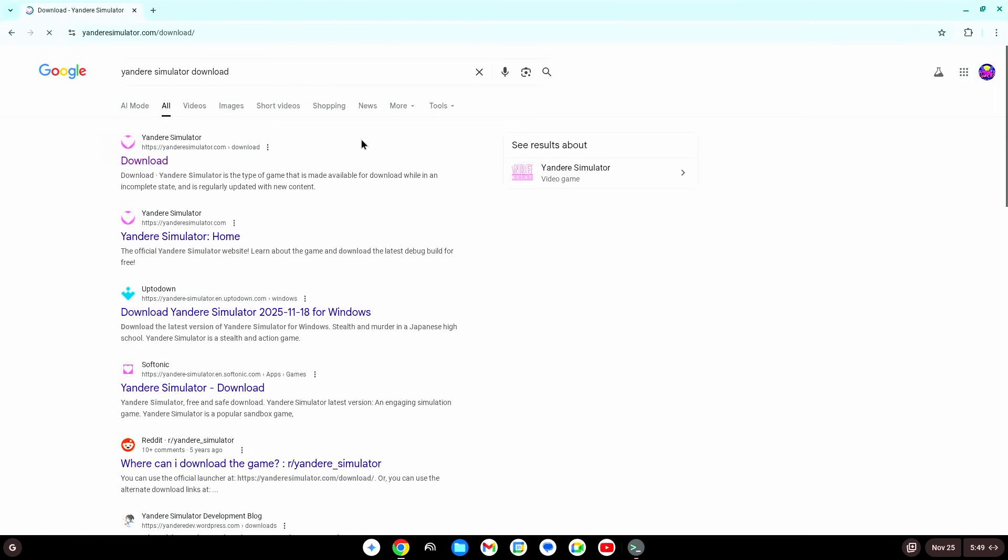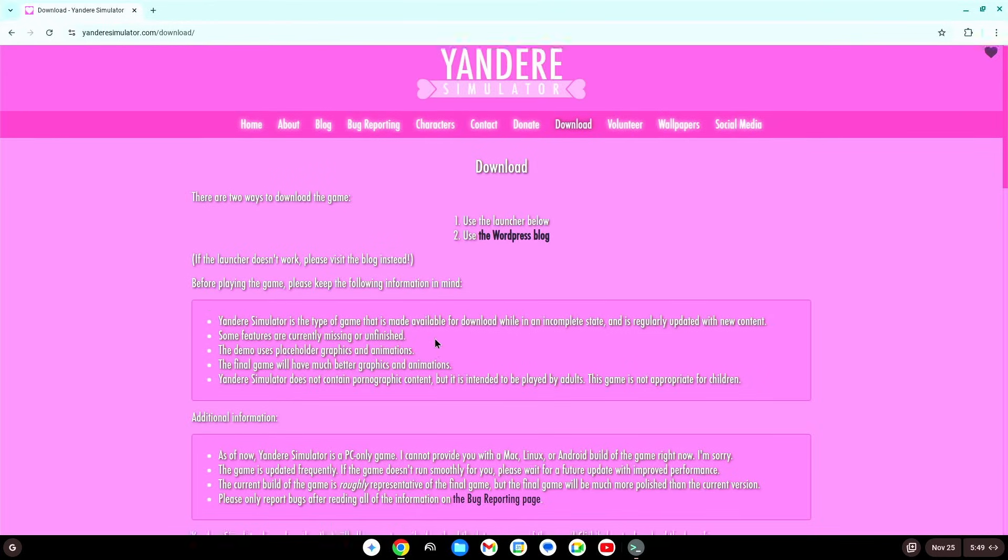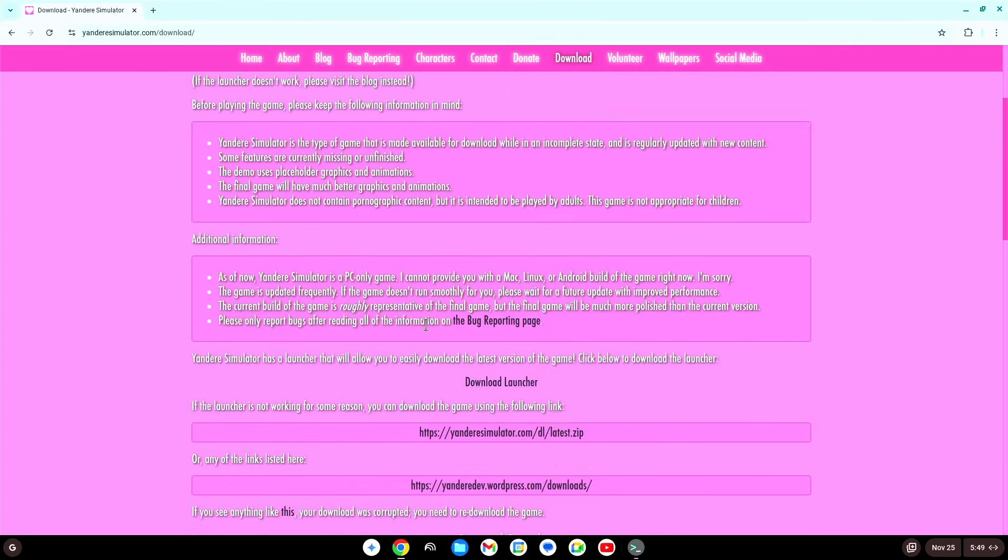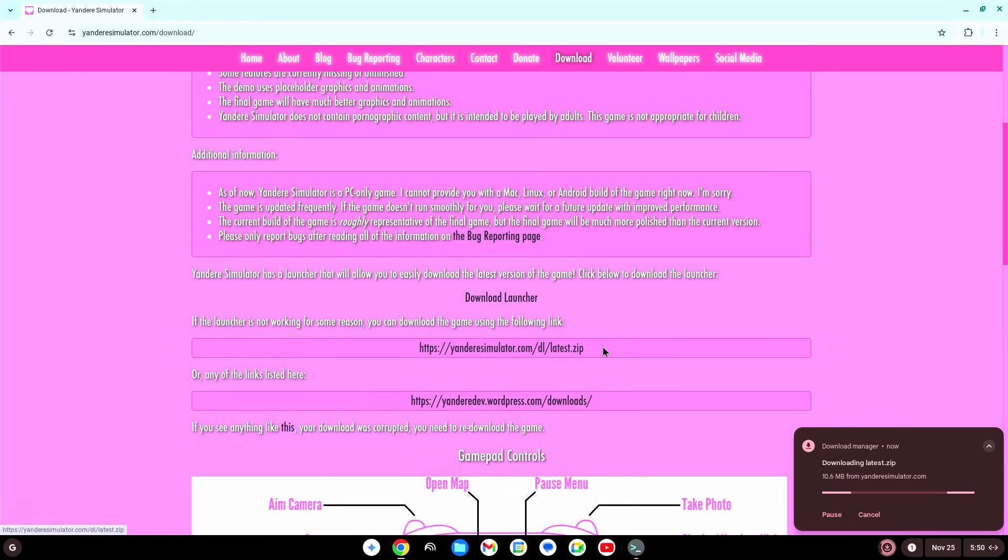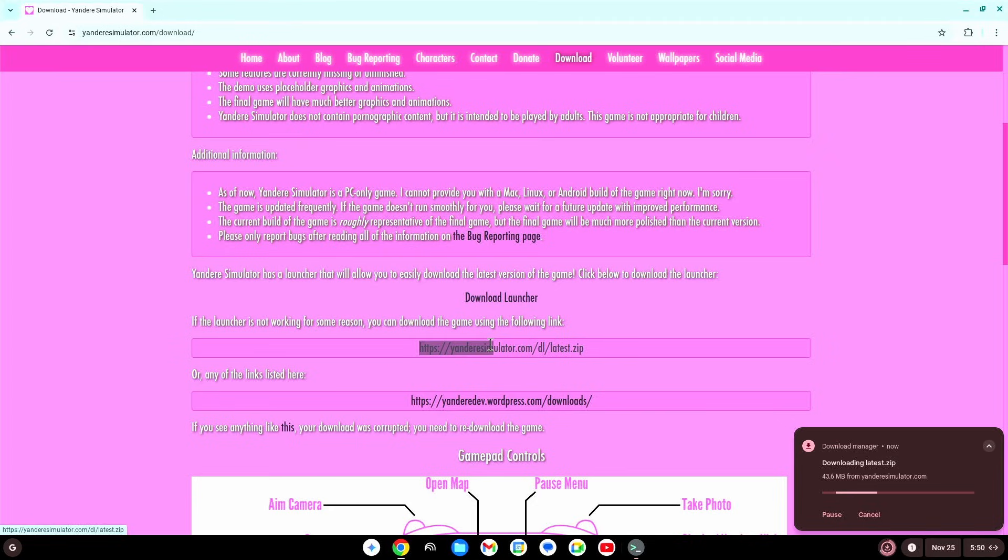Now, how I did it last time, I used the .zip file, so that's what we should probably do this time. So, this is the game itself.